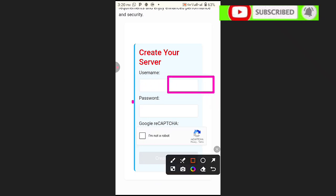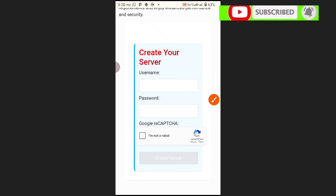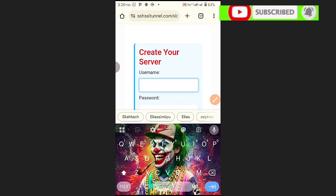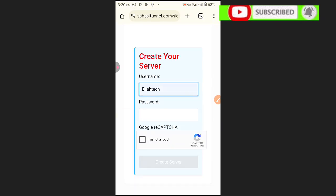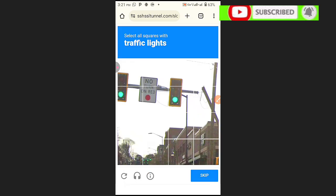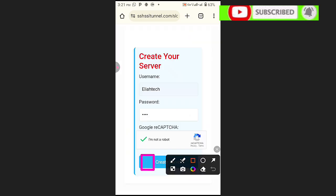We are going to put in our username, then our password, and then complete the CAPTCHA. Fill in the details like this — put in the username, then a simple password, then check the CAPTCHA. Fill in the verification and click Verify. Now it's verified.